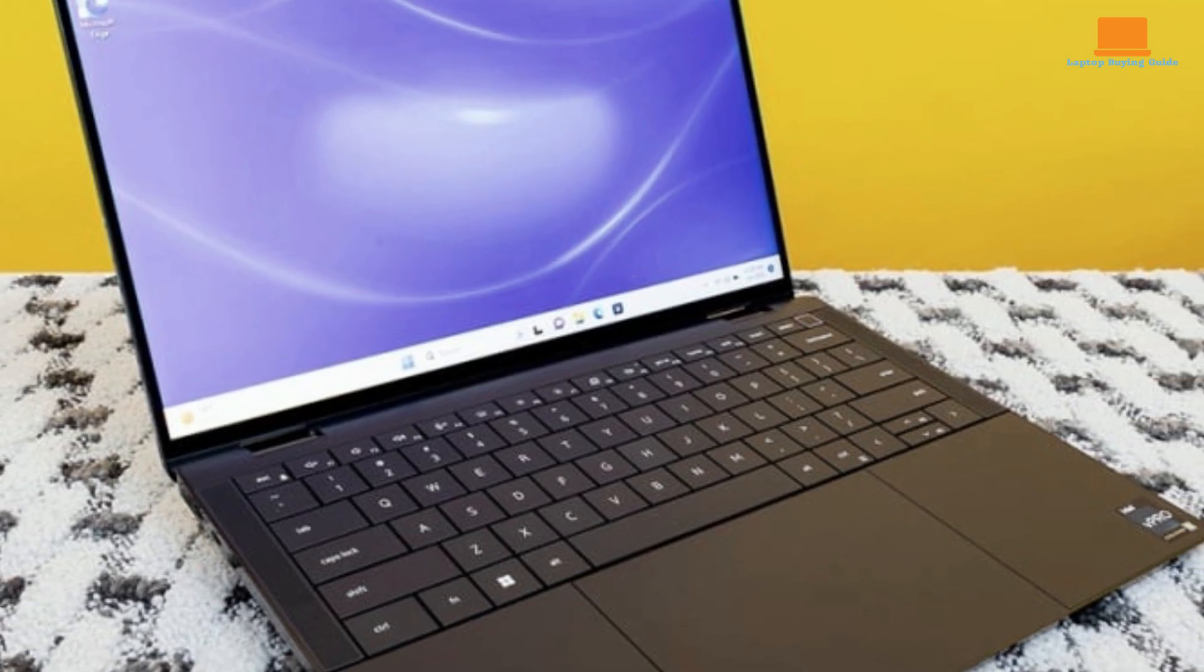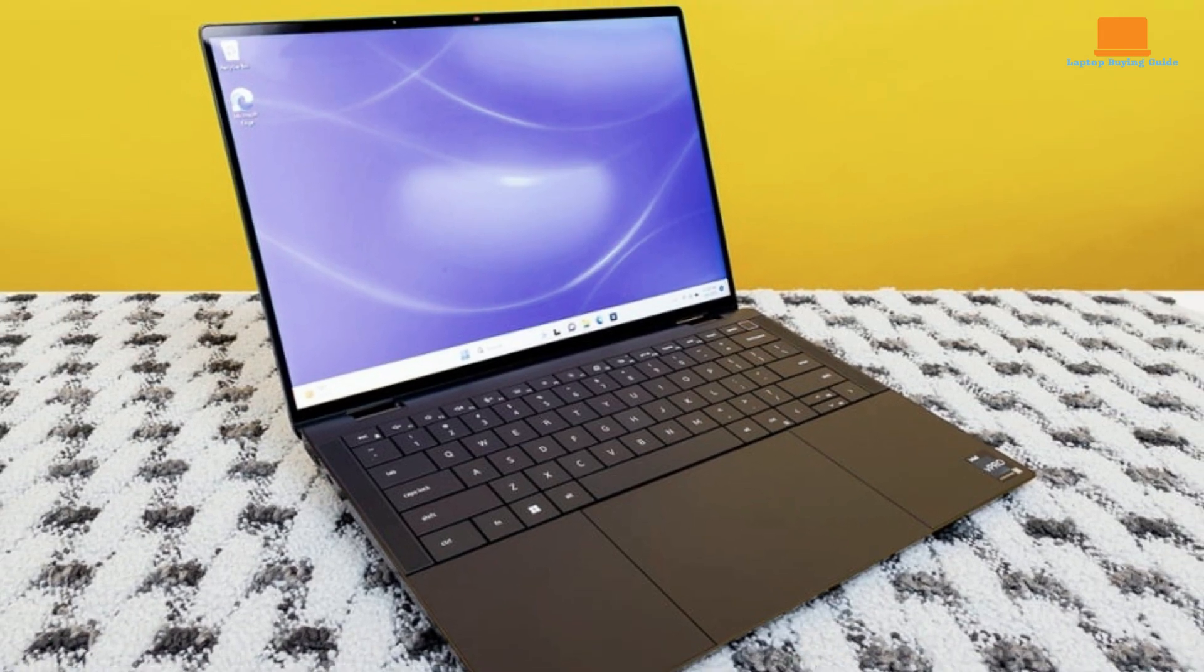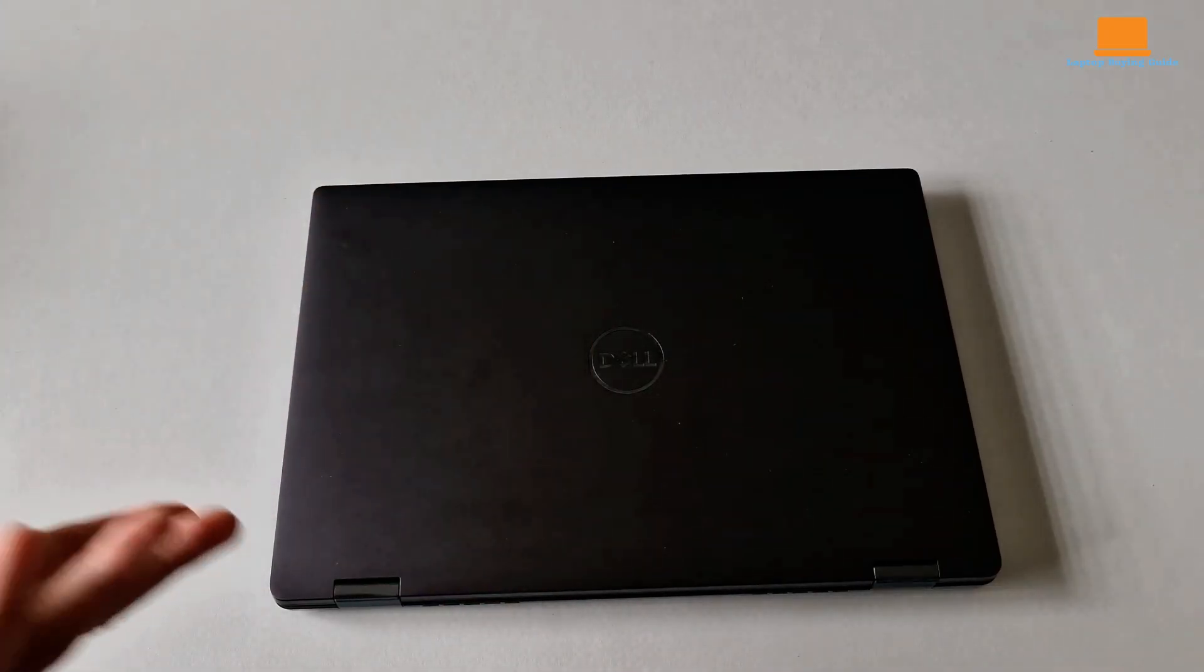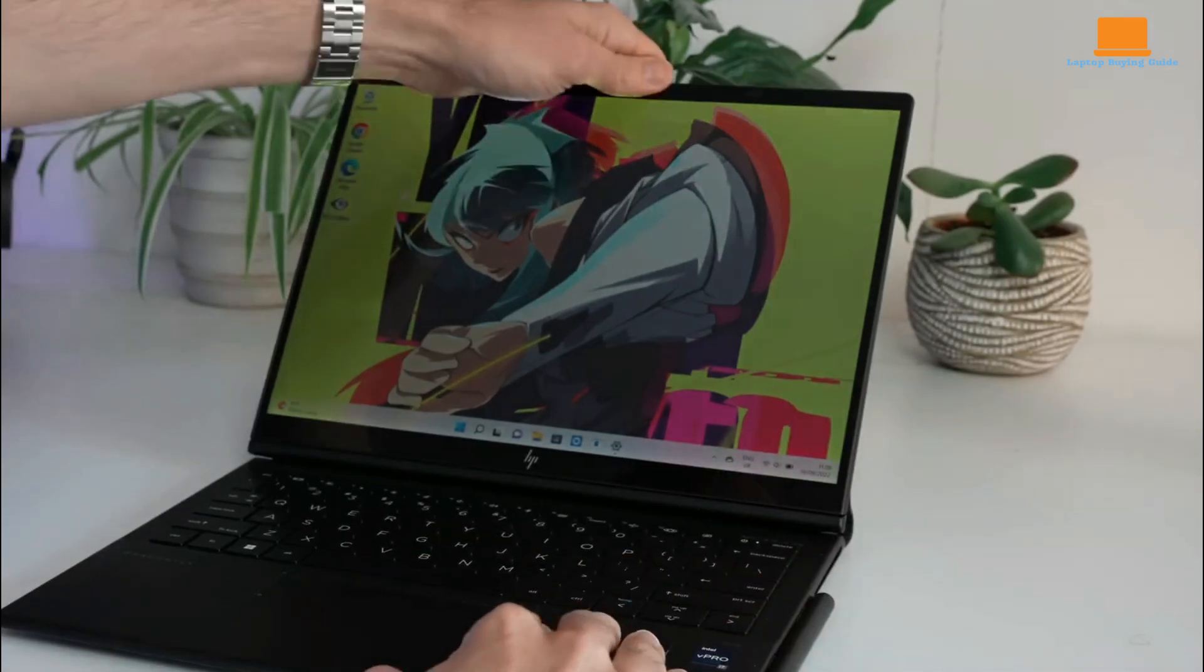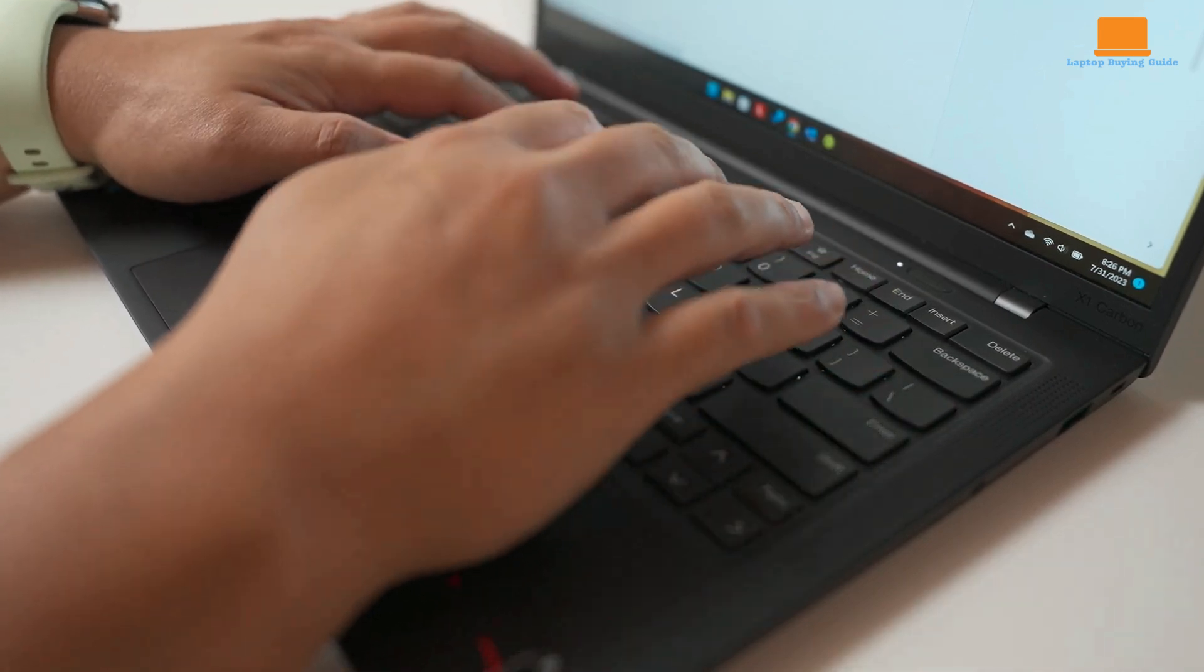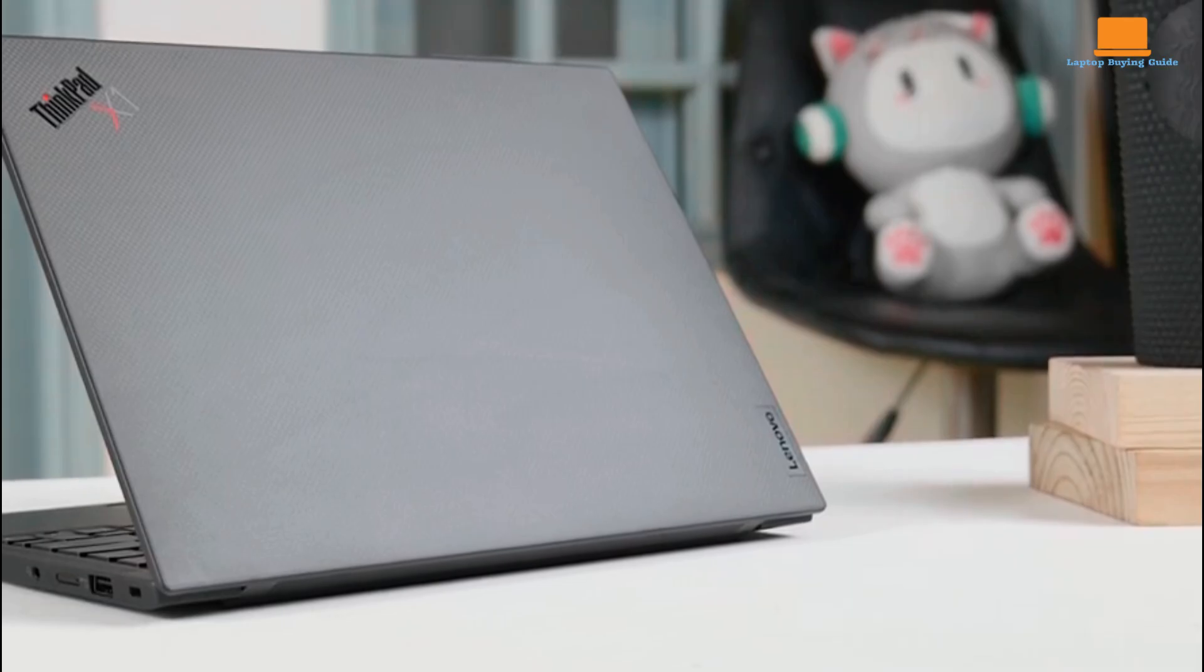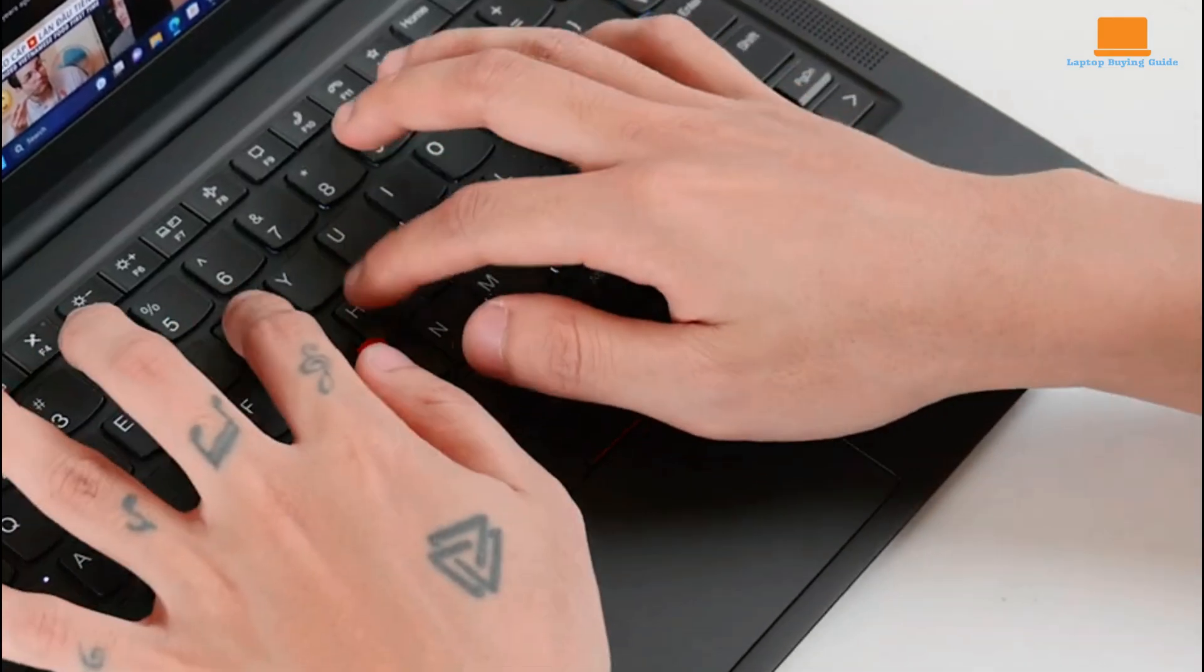While the Dell Latitude 9440 offers innovative features and long battery life, it falls short in tablet functionality and port variety. The HP Dragonfly Folio G3 excels in versatility and design, but is hindered by limited ports and a high price. Overall, the ThinkPad X1 Carbon Gen 11 offers the best balance of performance, features, and value, earning its status as the finest all-around business laptop.